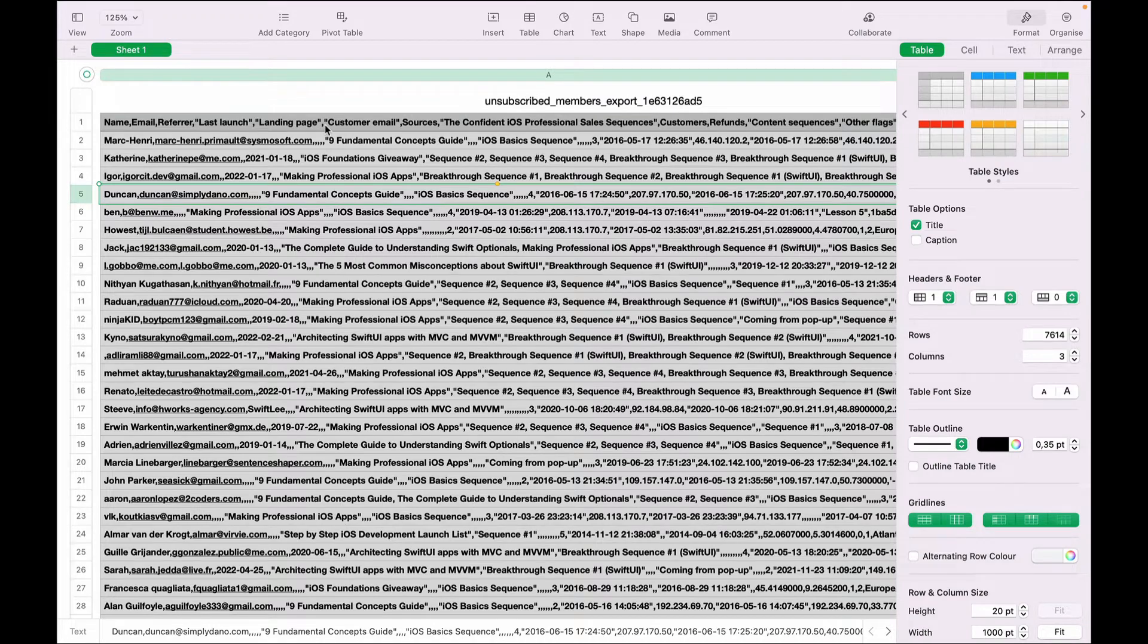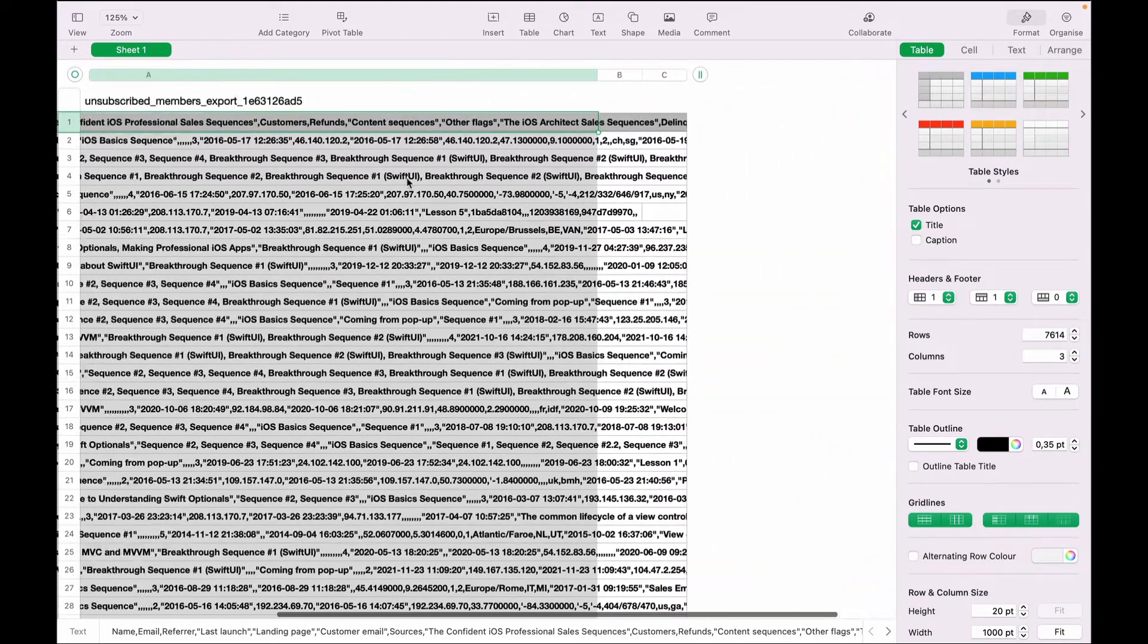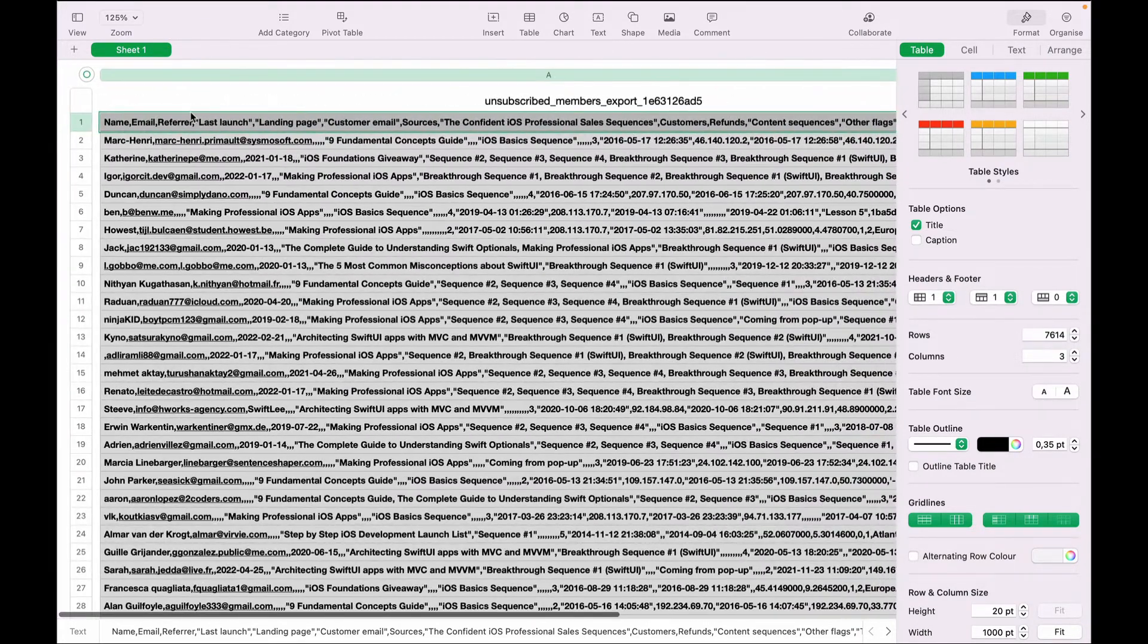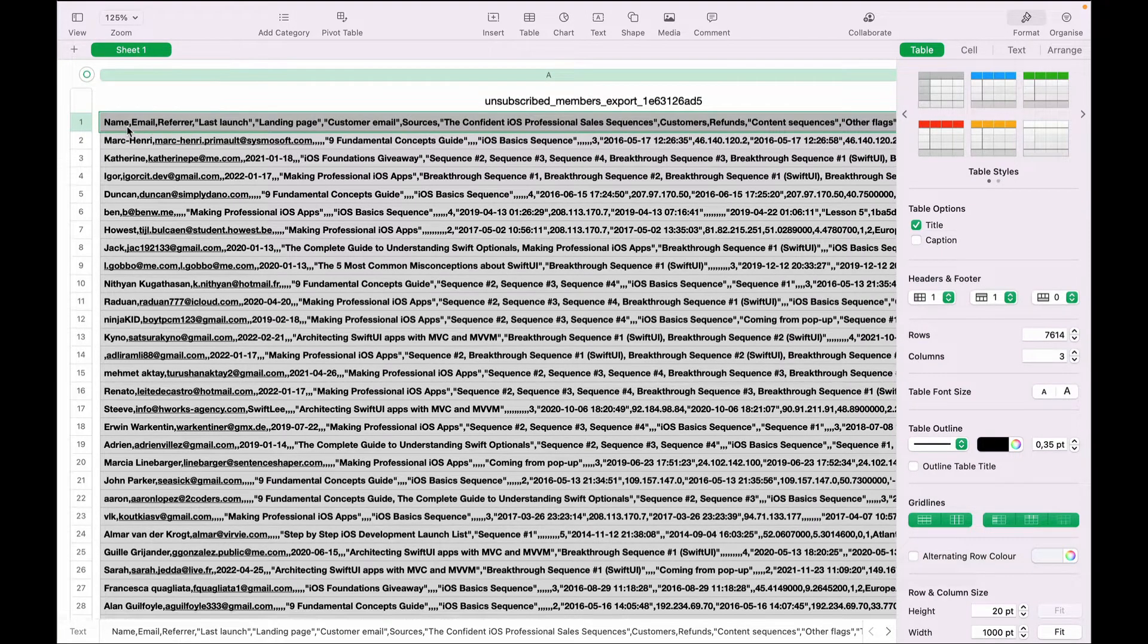As you can see, this is a table and this is just one column where all the data is. So we just need to separate everything here.